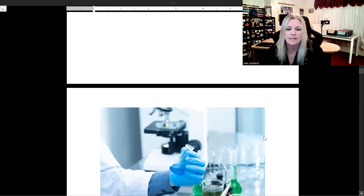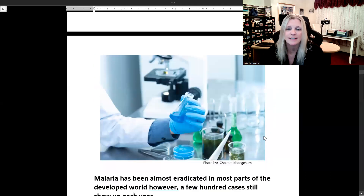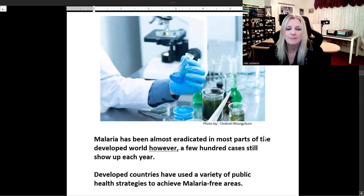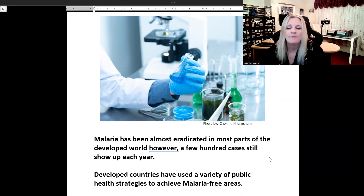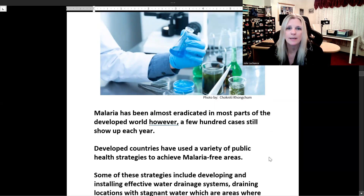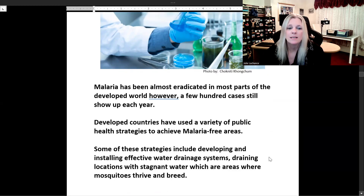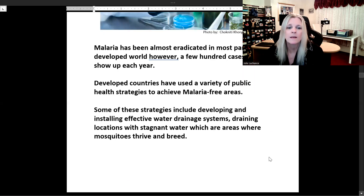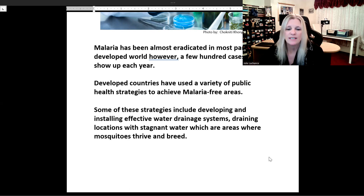Malaria has been almost eradicated in most parts of the developed world; however, a few hundred cases still appear each year. Developed countries have used a variety of public health strategies to achieve malaria-free areas, including developing and installing effective water drainage systems and draining locations with stagnant water, which are areas where mosquitoes thrive and breed.